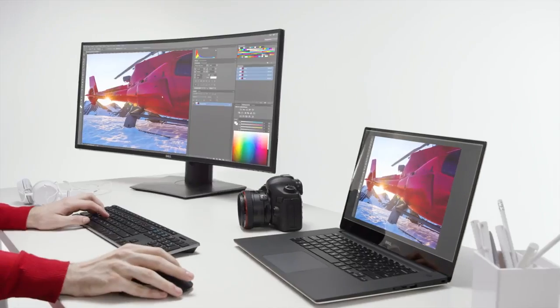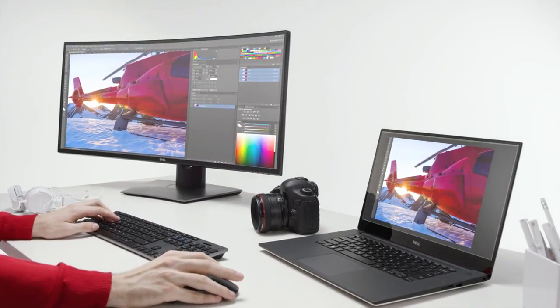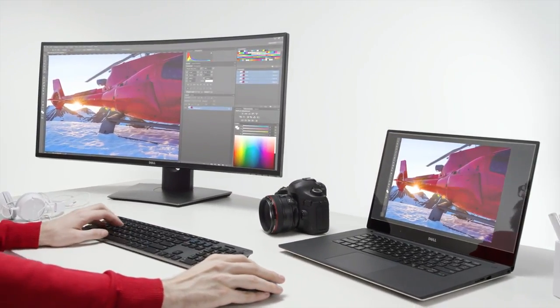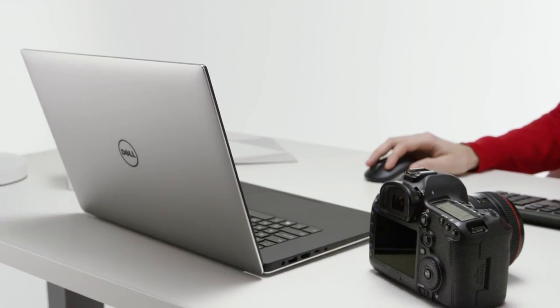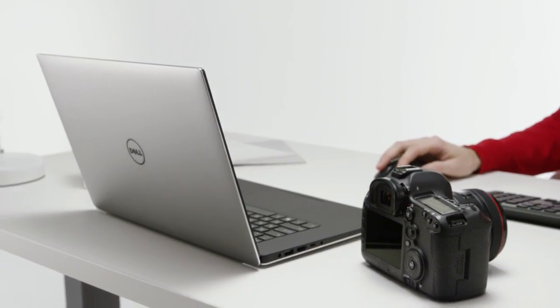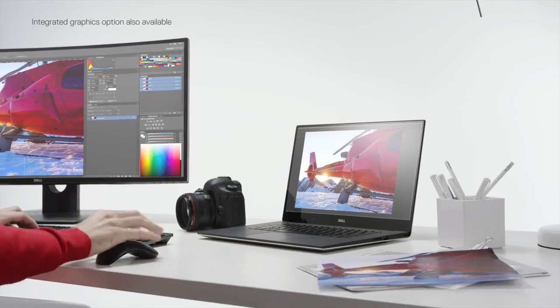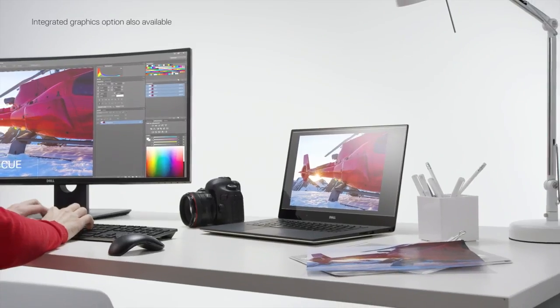Of course, we've got to talk about the power. 7th Gen Intel Core and Xeon processors crank out top-of-the-line performance. Plus, you get professional-grade NVIDIA Quadro graphics and up to 2TB of storage.